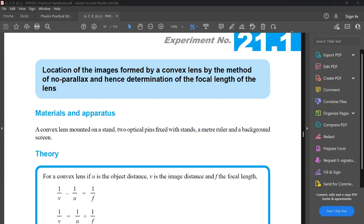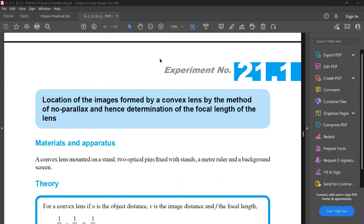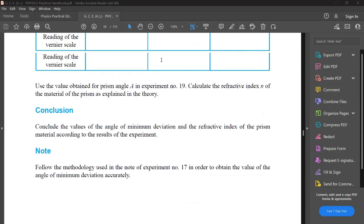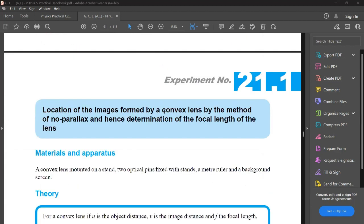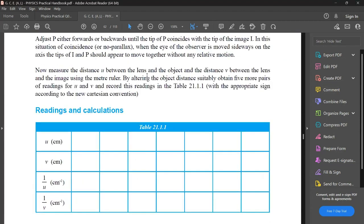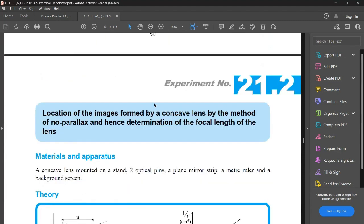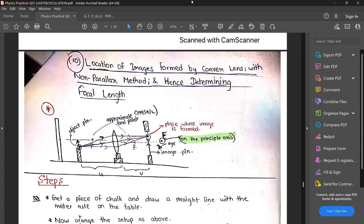Let's go to the next practical, which is the 10th one. We are going to look at lenses. In this video, my target is to cover two practicals categorized into the location of images. We'll look at what happens in the lens - if there's a certain object, an image will be created. We know how to draw lens diagrams. We are going to locate images and find the focal length. In the physics practical handbook, 21.1 covers image formation by a convex lens and 21.2 covers image formation by a concave lens. We will look at both at once, explaining from scratch.